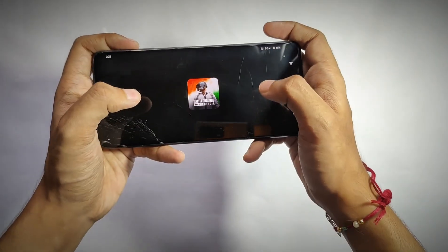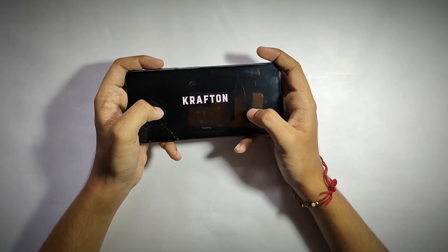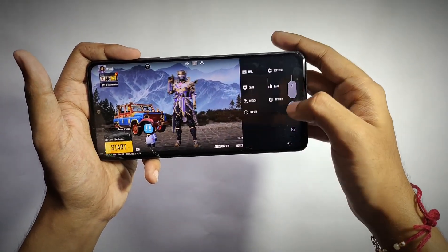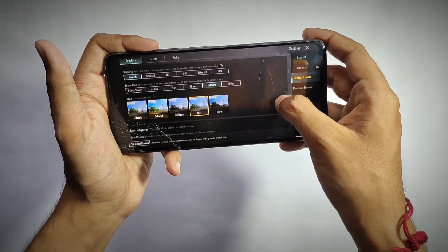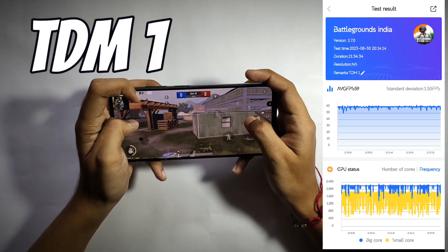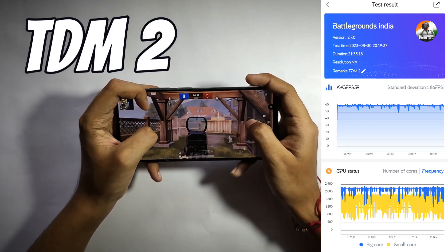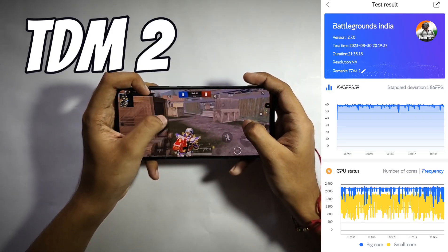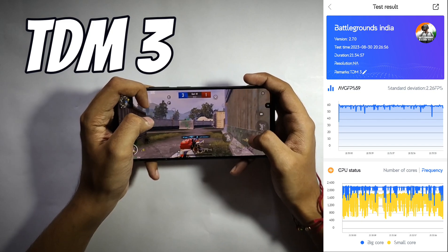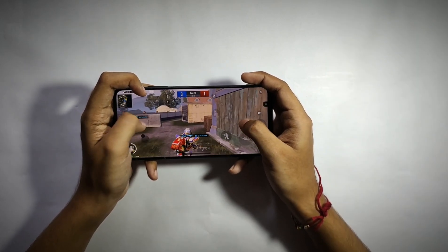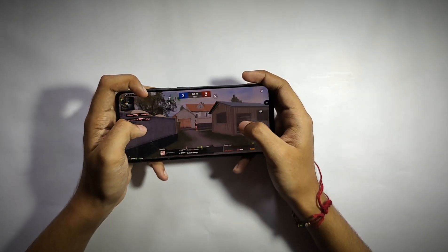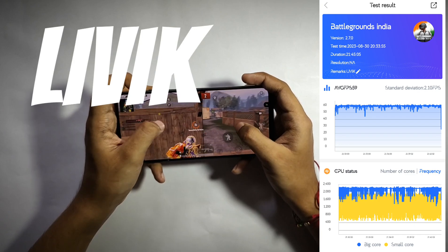For gaming performance, I played three TDM matches and one live match back-to-back without any break on BGMI (PUBG Mobile) at smooth plus extreme graphics settings. For the first TDM match I got an average of 59 fps consuming only 2% battery. The second TDM match also gave 59 fps average consuming 2% battery. The third match had mostly the same results — very consistent gaming performance without any frame drops or throttling.